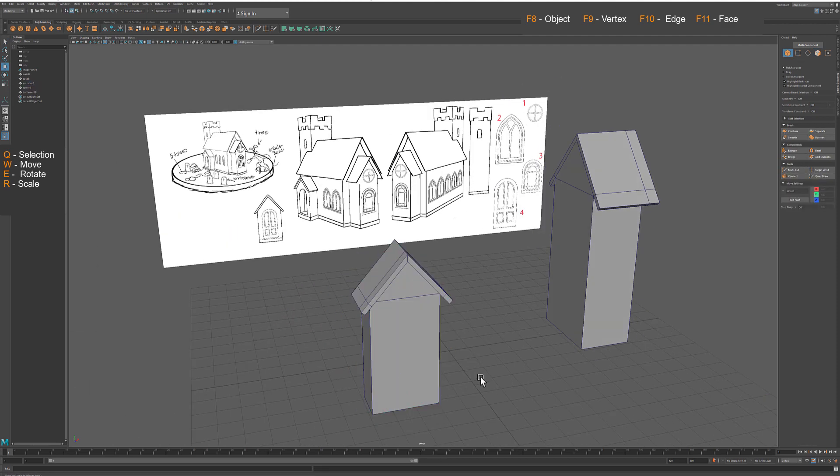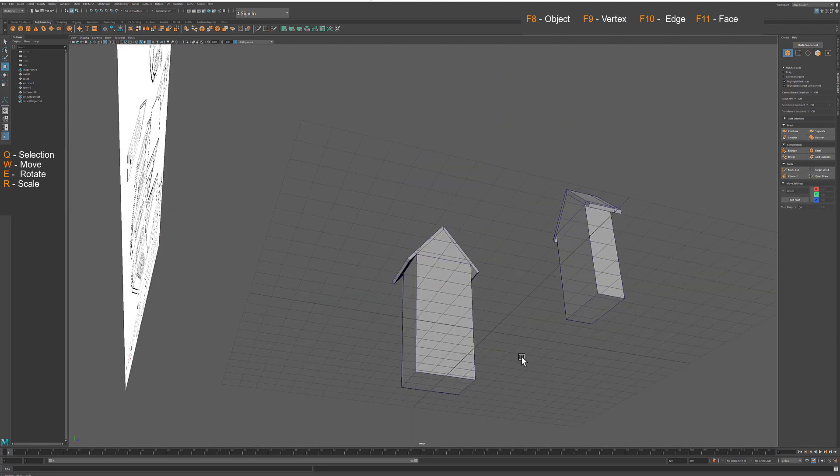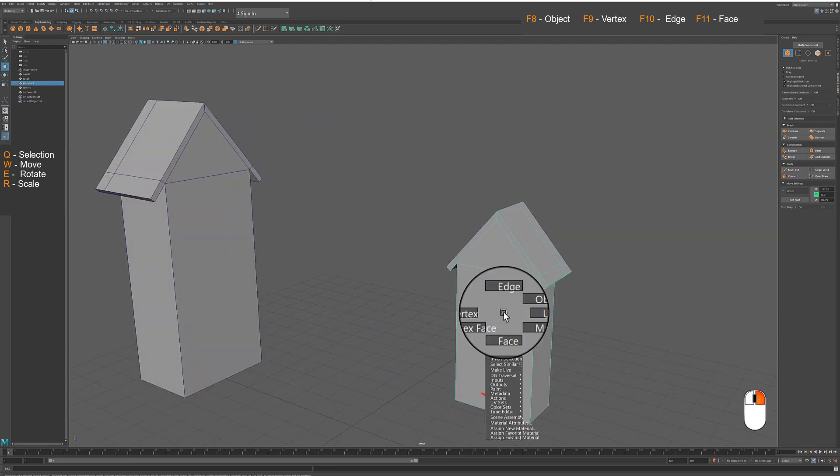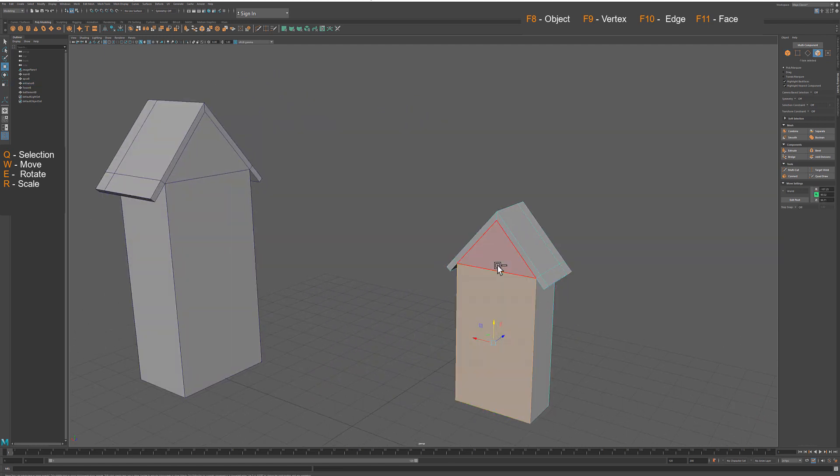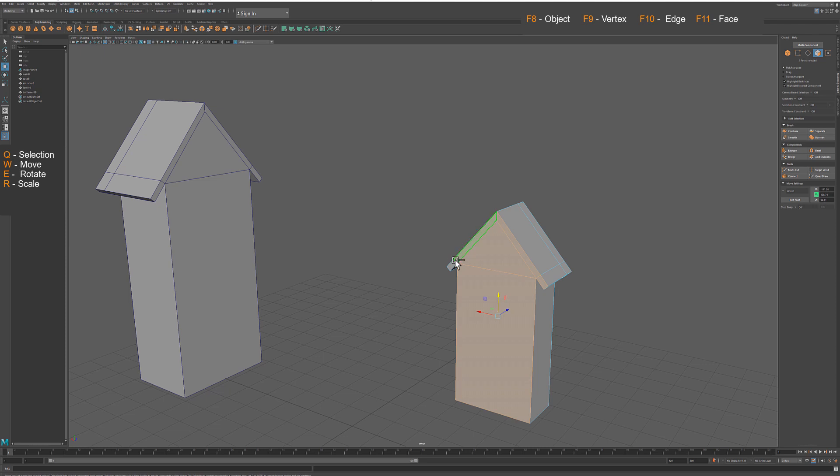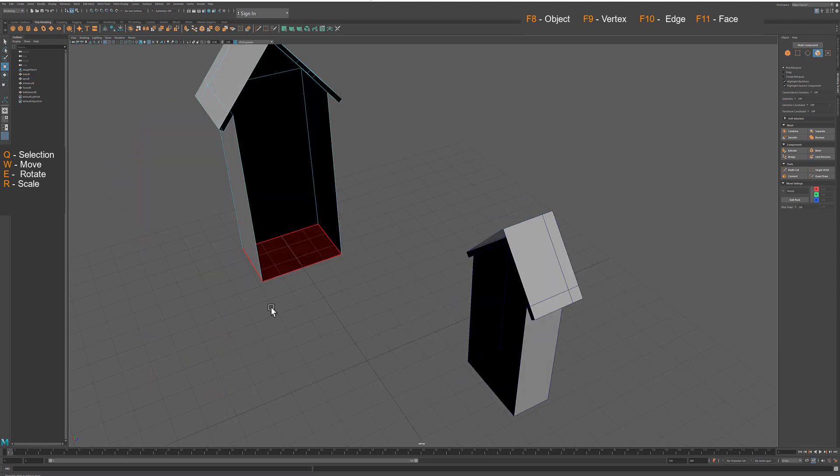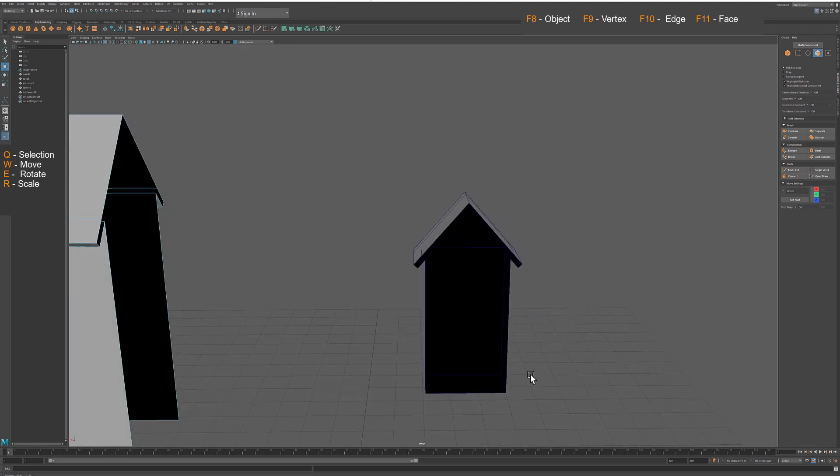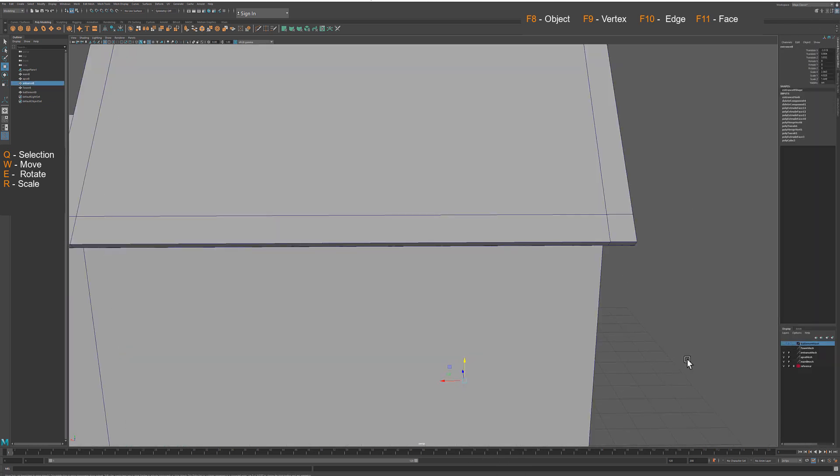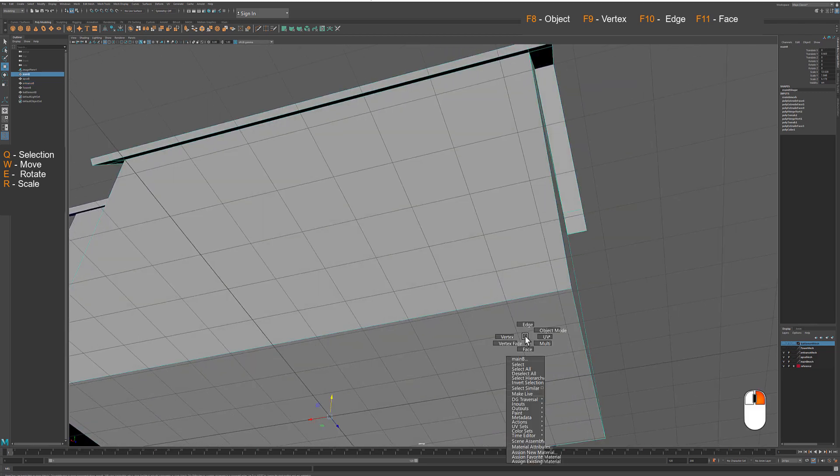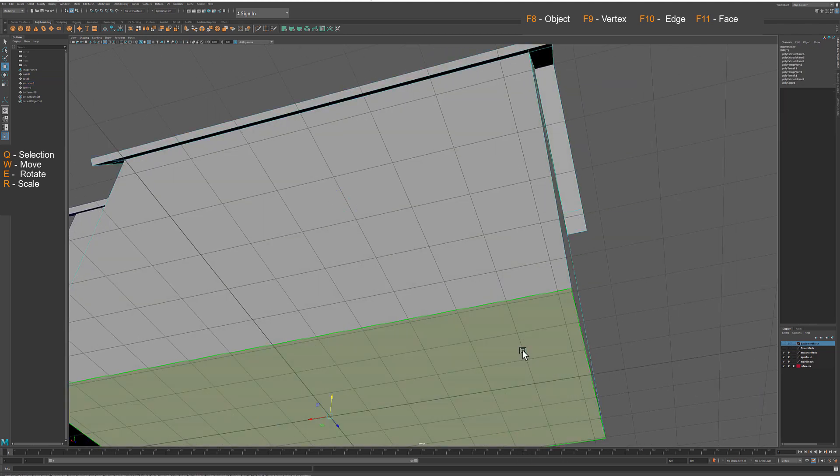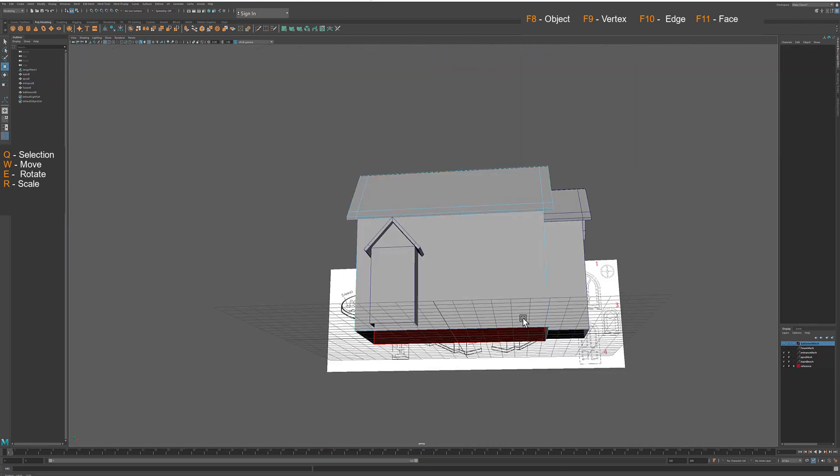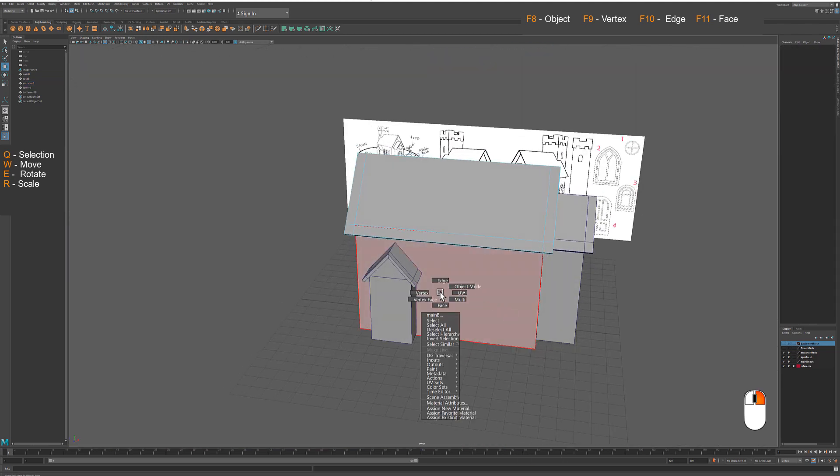Now you can clean geometry by removing polygonal faces that are invisible to camera. We do not need them since we are modeling external parts of the building. That includes bottom parts of each structure. This will save a bit of time when you work on UV mapping and textures.